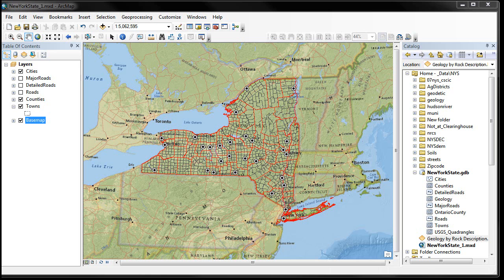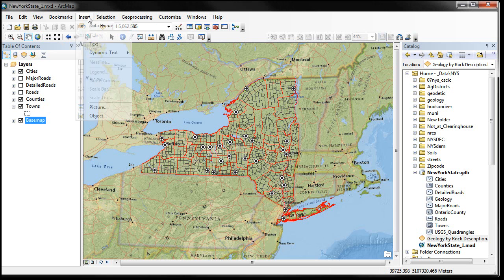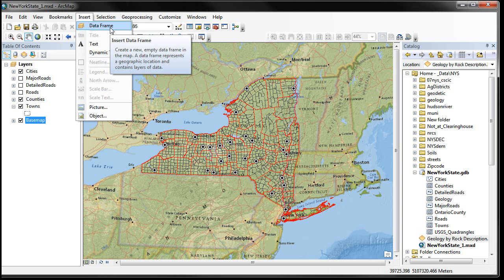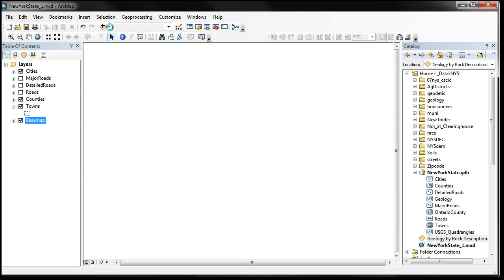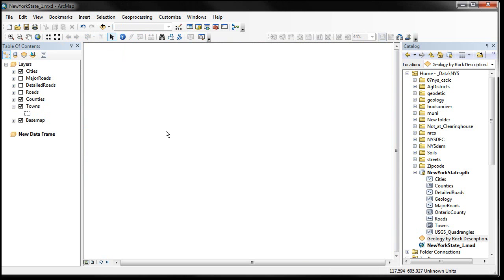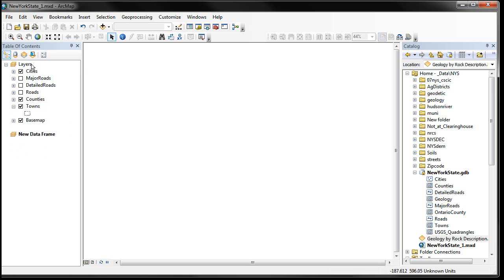First thing I want to get into is the insert menu, which is right up here. One of the things we have used this for in the past is the capability to insert a data frame. And if I insert a new data frame, I get a blank screen because the new data frame becomes active down here. And you notice how this one up here is just normal text, and this is bold. That's an active data frame identification.